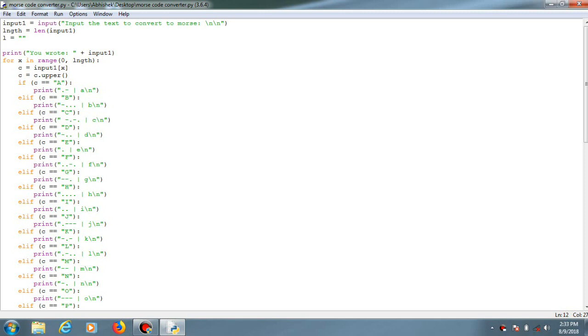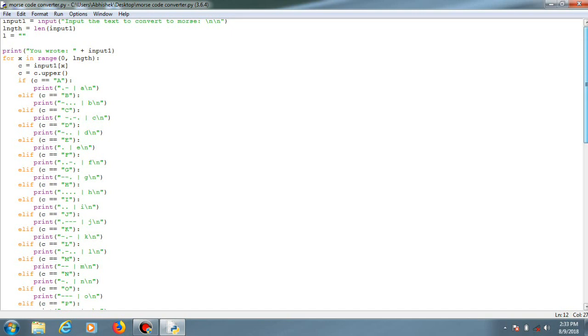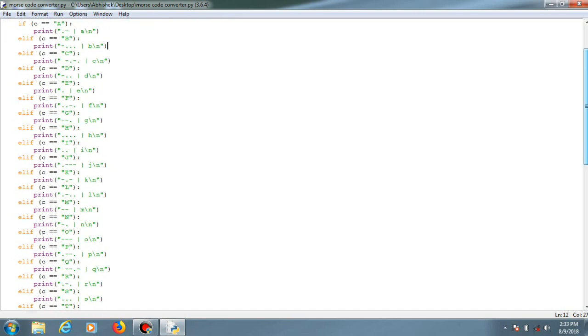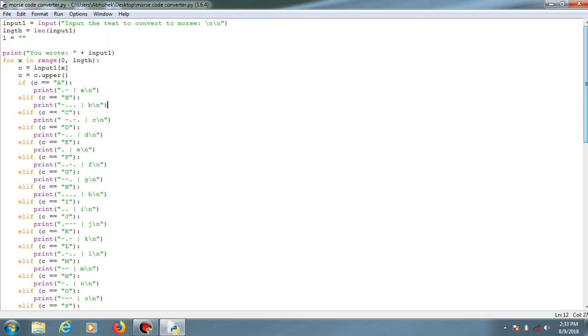Morse code is something which is used by the military for very cryptic purposes to share secret messages during the World Wars. It is a combination of dots and dashes, very hard to decrypt, which is why it was being used in the World War. If you want more information on Morse code, I'll just link a blog in the description below.